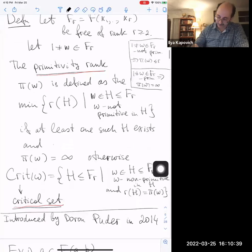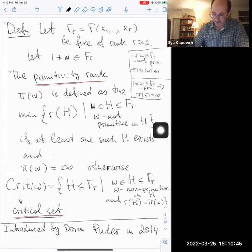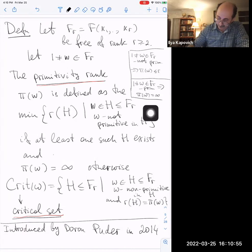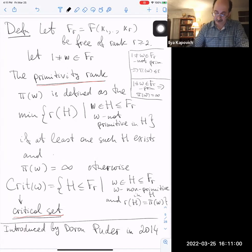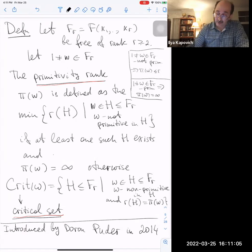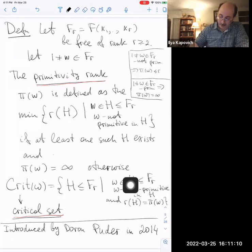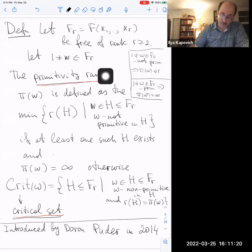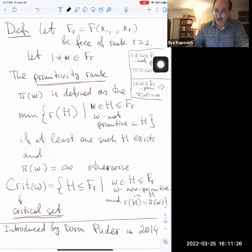This notion was introduced by Doron Puder in a 2014 paper. Even though it is fairly recent, it has turned out to be quite useful in several different contexts. It is a natural notion that has already found applications of fairly different kinds, and it is quite important for the future of the theory of free groups.